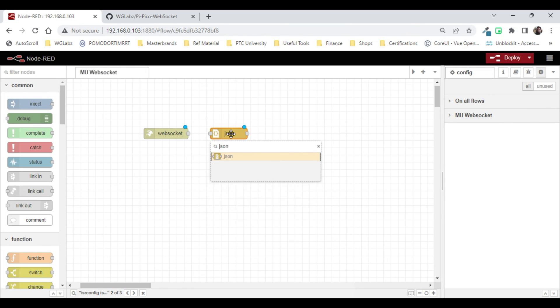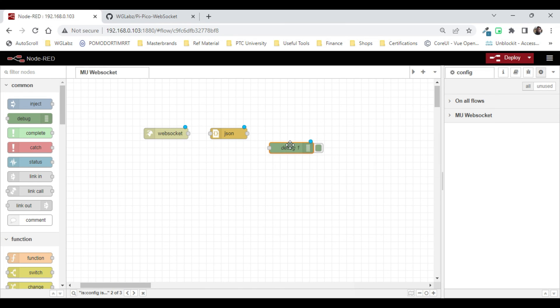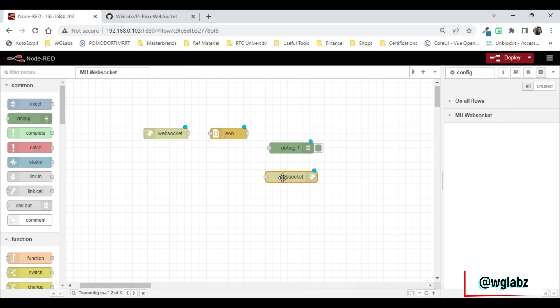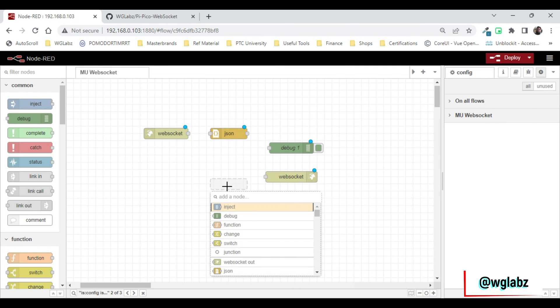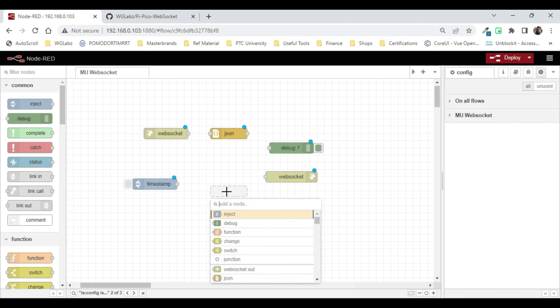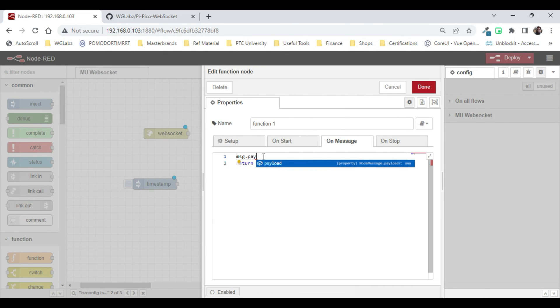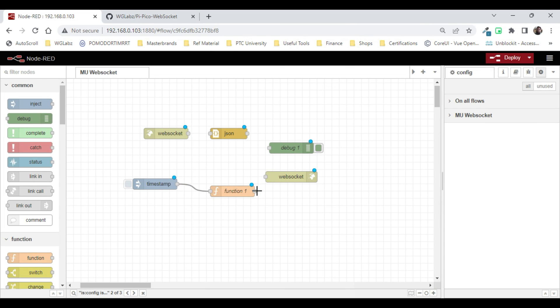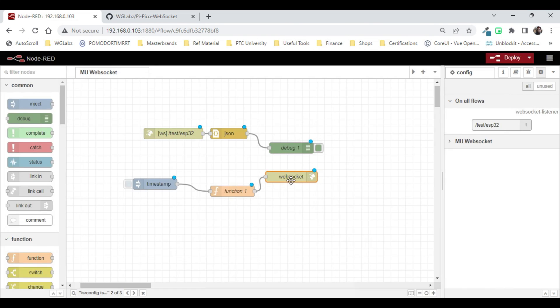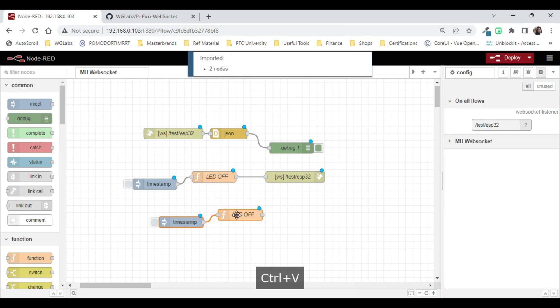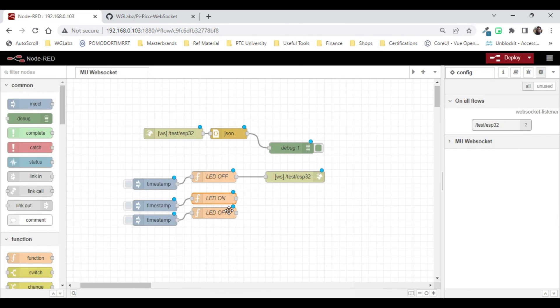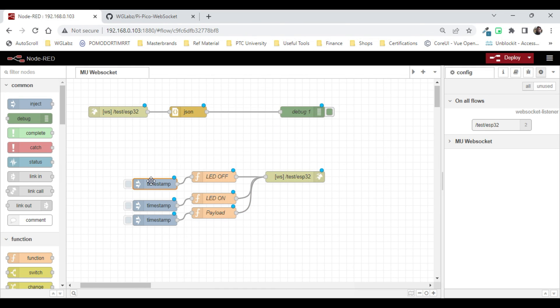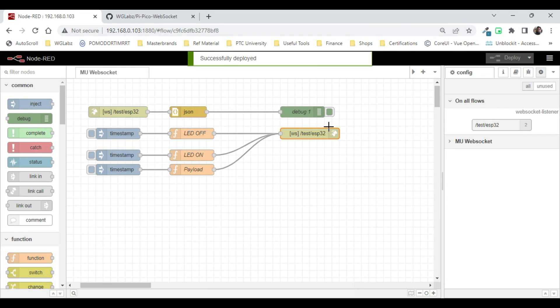We are using data. We'll have a JSON parser, then we'll have a debug node and we'll have a WebSocket. I have made a specific tutorial using WebSocket on Node-RED and you can check that out as well. We'll just use a function here.